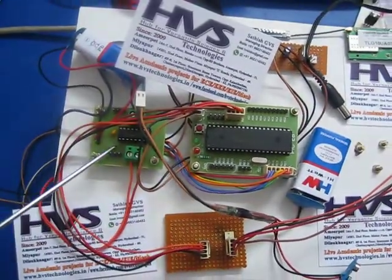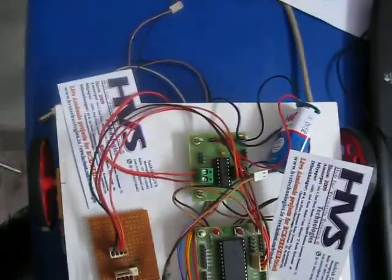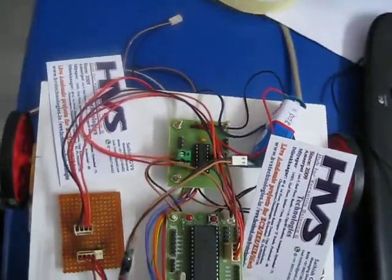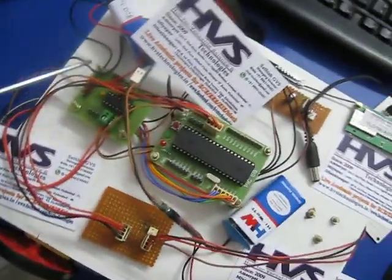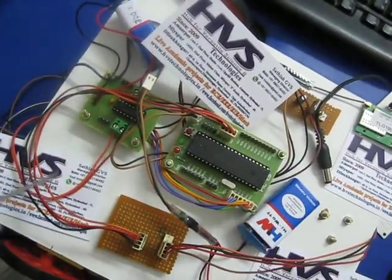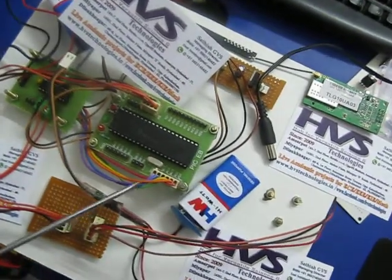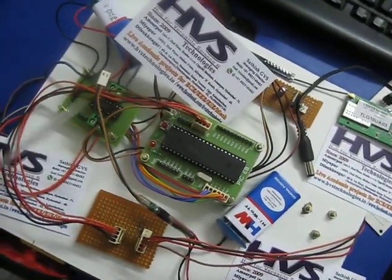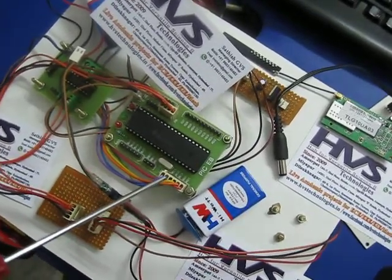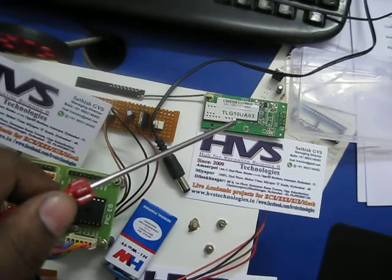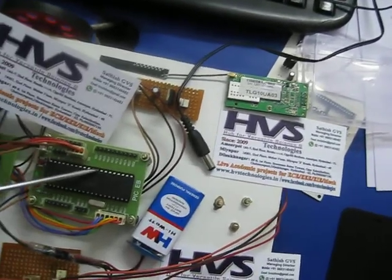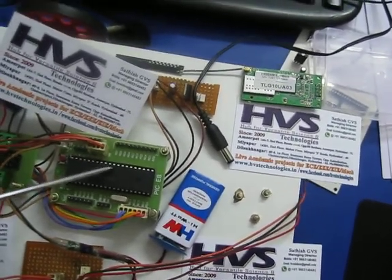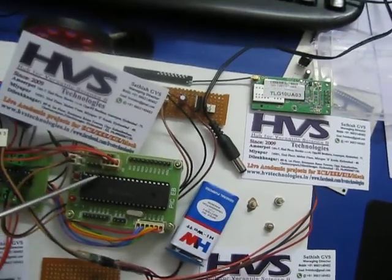And this is the L293D IC which can drive two DC motors at a time, so we can control these two DC motors in forward, backward, left and right directions. There is a battery supply given to these motors through this L293D driver. The L293D driver is interfaced with the microcontroller at C and D ports. This Wi-Fi to UART converter module interfaces to this PIC microcontroller at B0 and B1 ports.